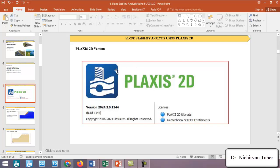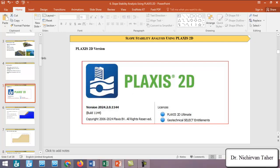In this course we will use Plaxis 2D version 2024.2.0. If you don't have Plaxis 2D, you can contact us for help installing the trial version, or you can download it from the Bentley website. If you have a licensed version, that would be even better.